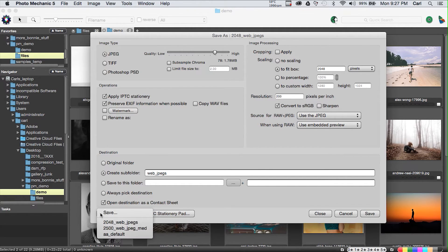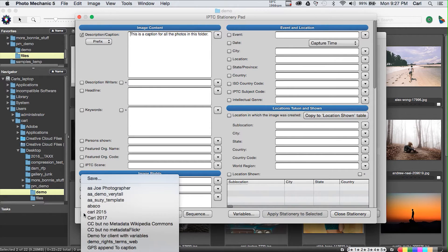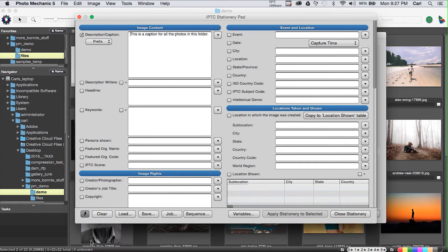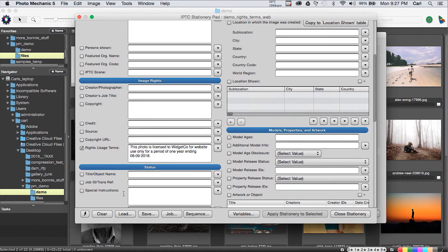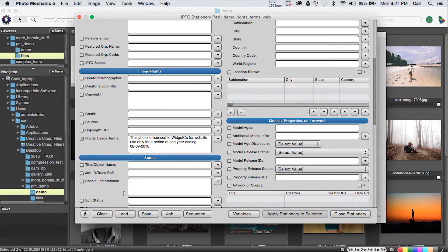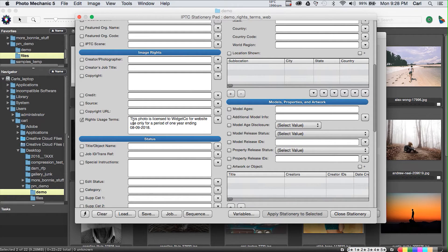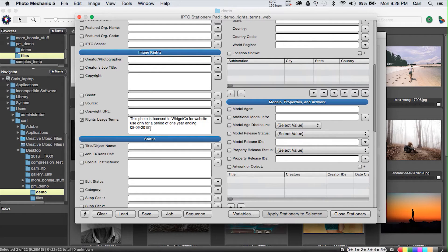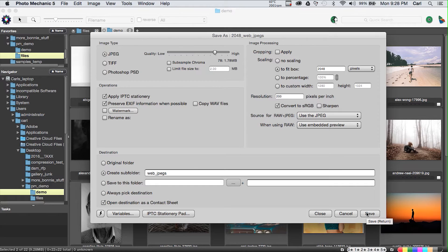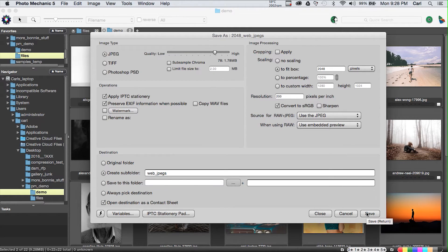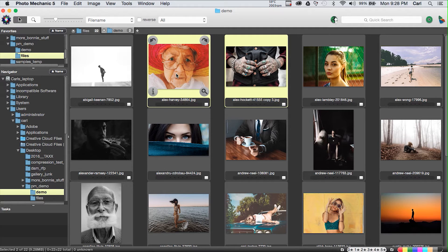I believe we even have a demo template that says just exactly that. This is a demo IPTC stationary pad template that changes the rights usage terms, doesn't touch any other field. We hit the button and we can save our files and we have options to put our new files in a new folder, to name our new files in a certain way with sequential numbering or whatever. It's Photo Mechanic. It does all kinds of stuff.